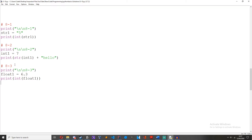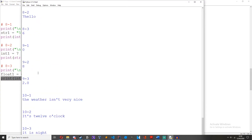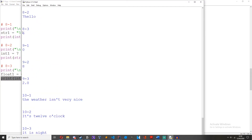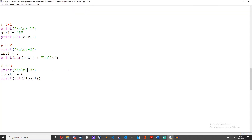Challenge 3: create a float variable and cast it to an integer and print it out. So float1 equals 6.3. Print int(float1). As you can see, it's just 6, because it rounds down from 6.3 to 6 since it can't deal with decimals.